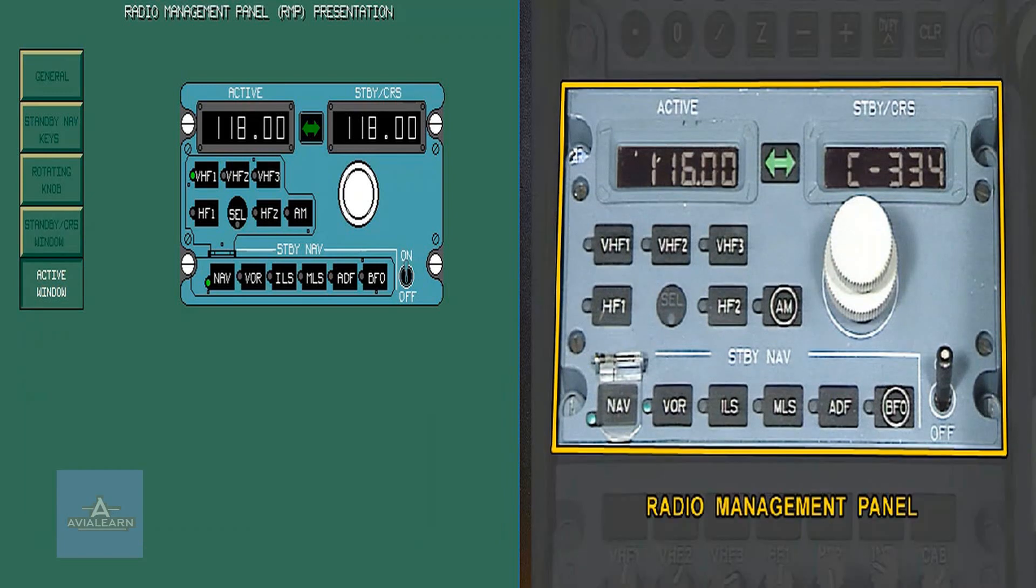The active window shows the frequency in use of the system identified by the green LED on the selected key.